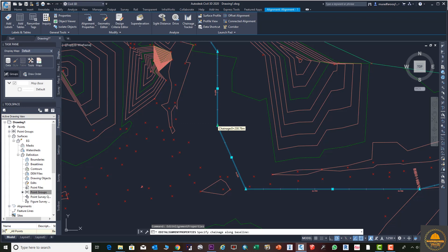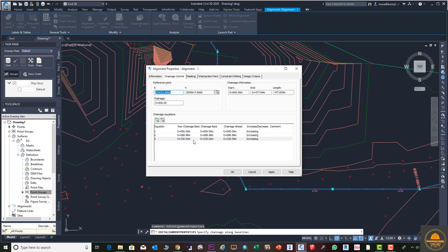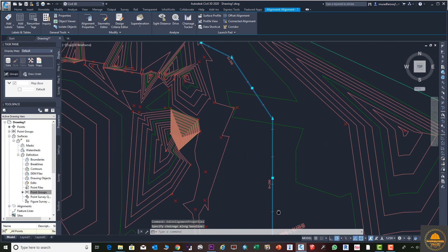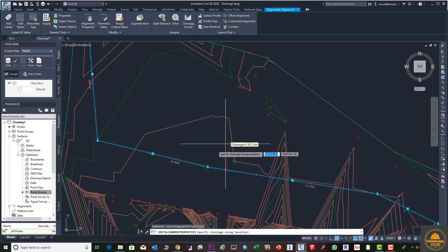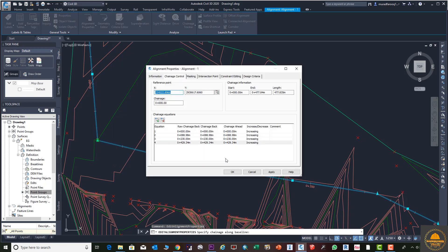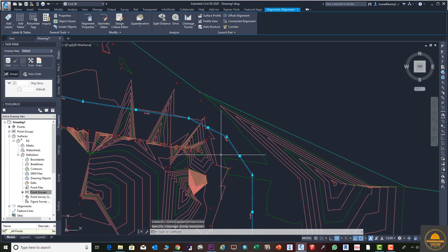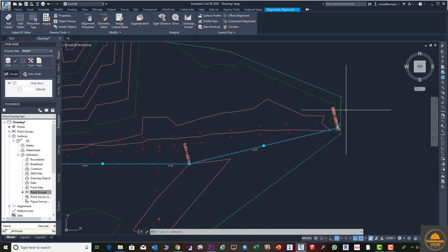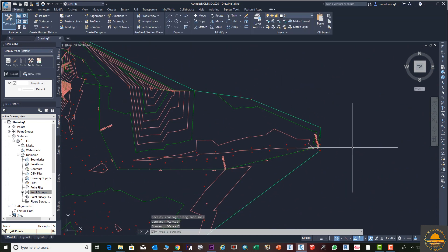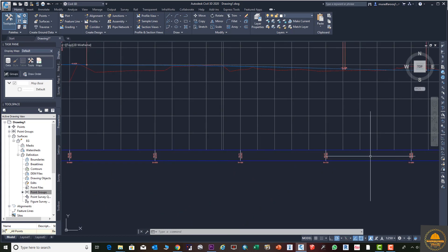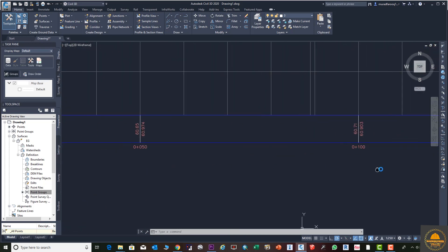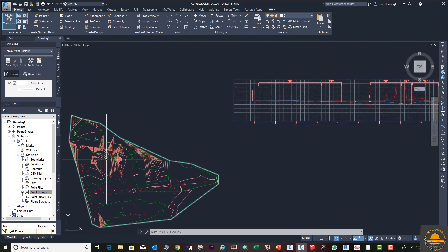You can also enter the station value directly from the keyboard. Enter 0+230 and press OK — that station is added. Add one more station at 0+490 using the same process and press OK. Now you can see three extra stations added at different locations. However, in the profile view these extra stations are not yet displayed — we need to do some additional steps to show them there as well.